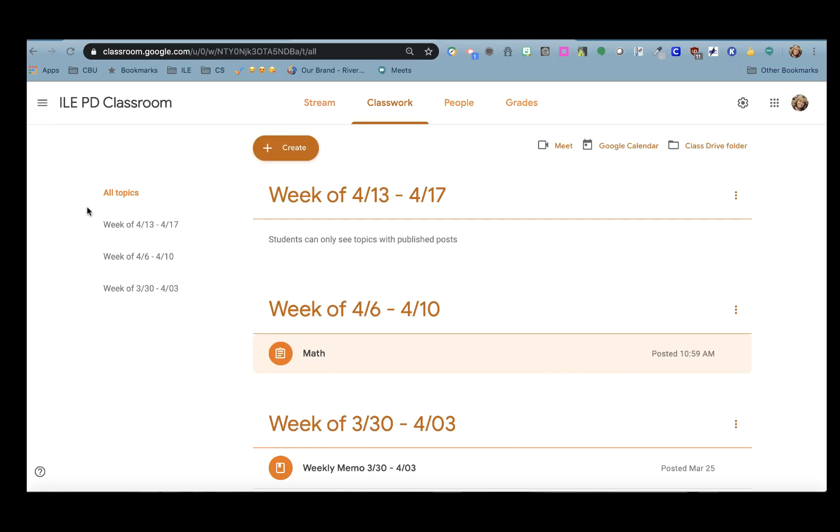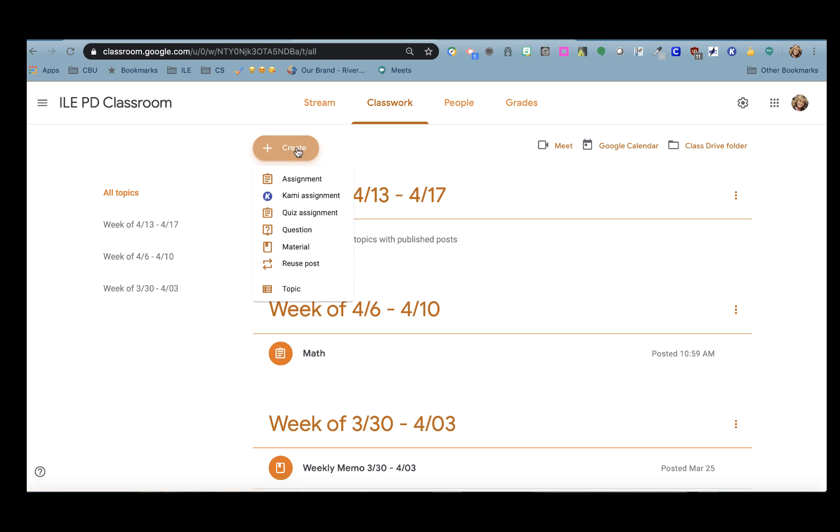When you want to upload a PDF for your students to annotate or create work using Kami, you'll open your Google Classroom and go to the Classwork tab. Click Create and click Kami Assignment.